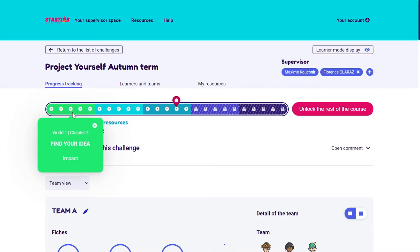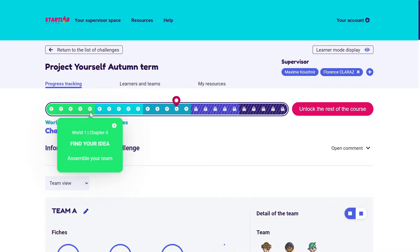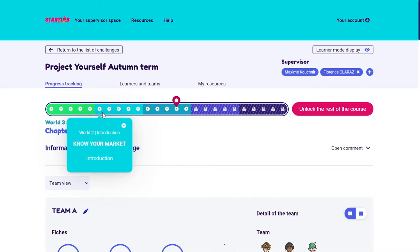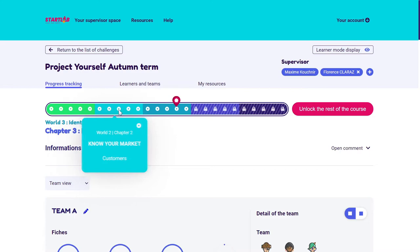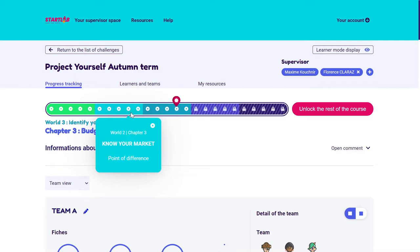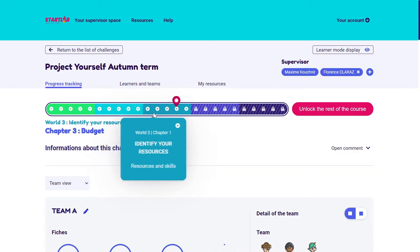In World One, learners also brainstorm over problems they would like to solve, create their teams, and start developing a draft solution. In World Two, it's time to discover the ecosystem of the idea or project. Learners look for competitors, define their targets, make a persona, and check their hypothesis by creating an online survey, for example. In World Three, it's the world of finances, resources, and prototyping — learners define all the resources they would need to make their project happen.